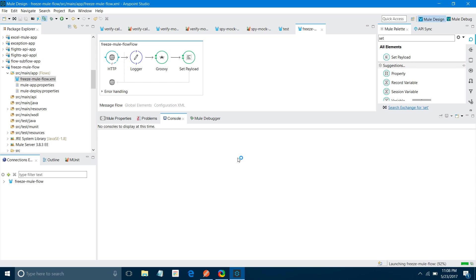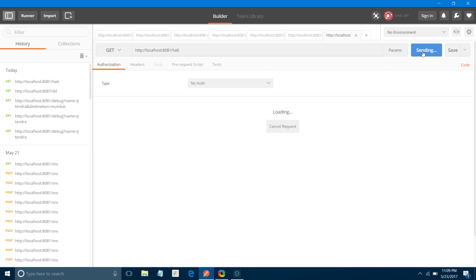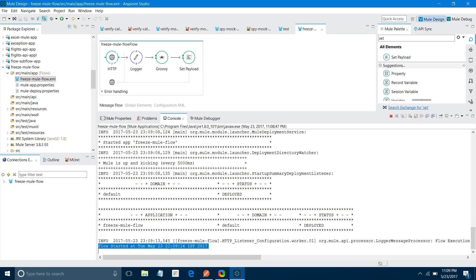You can see your application has been deployed. Now I will say send. You can see you are not getting your response back. Here you can see the flow execution started. The flow started at 11:09:14. Let's wait. Still you haven't got a response. Now you got a response saying flow execution completed. If you see the flow resumed after, you can see the difference: this is 14, this is 34. After exact 20 seconds the flow has been resumed.